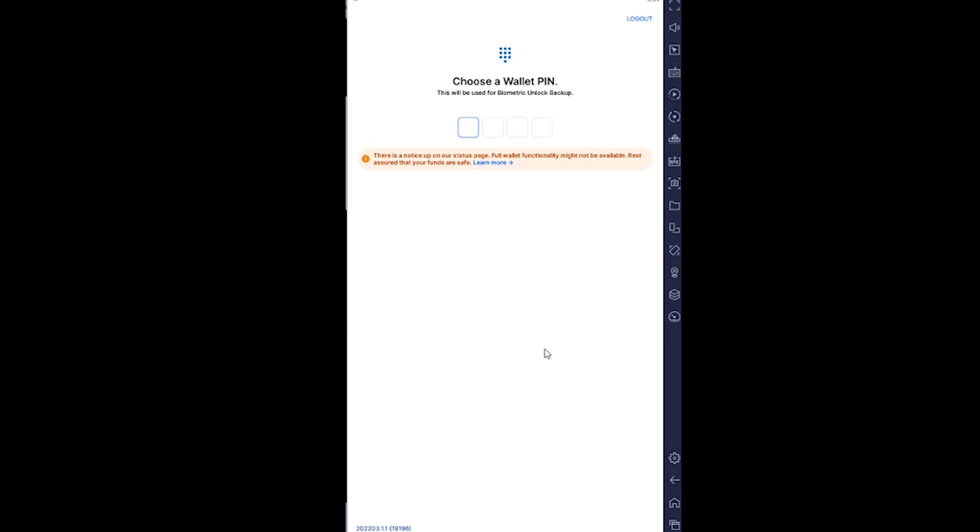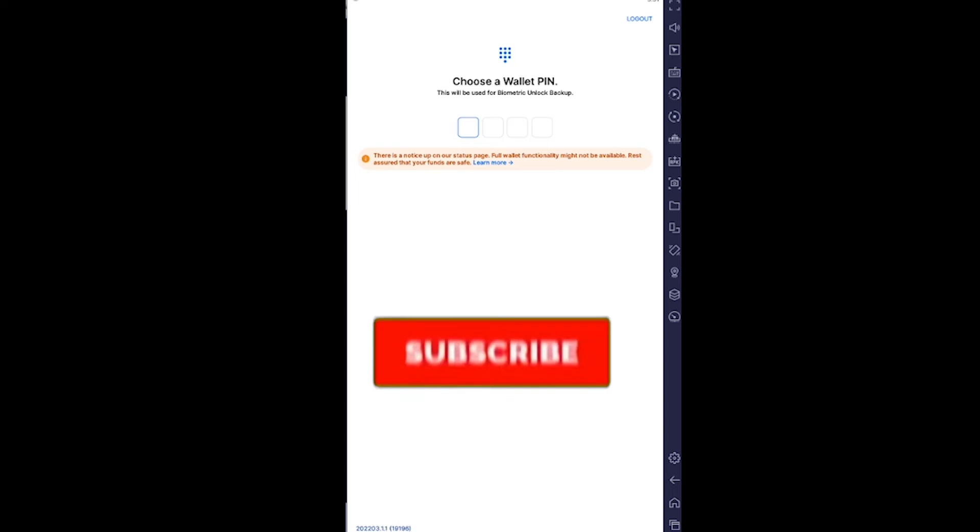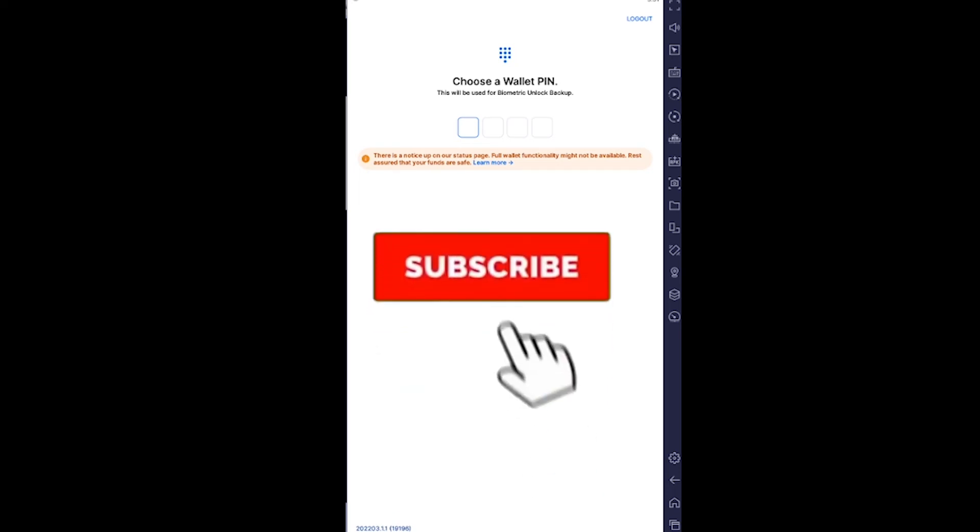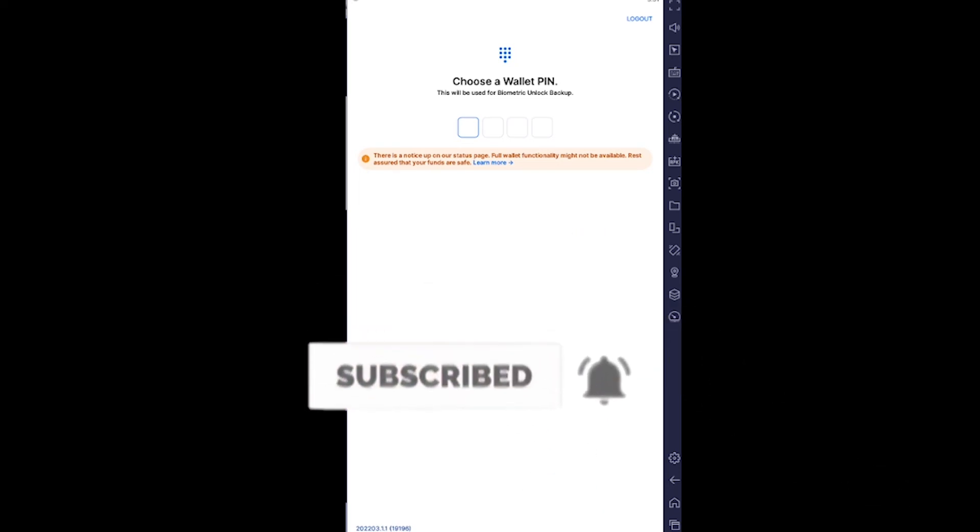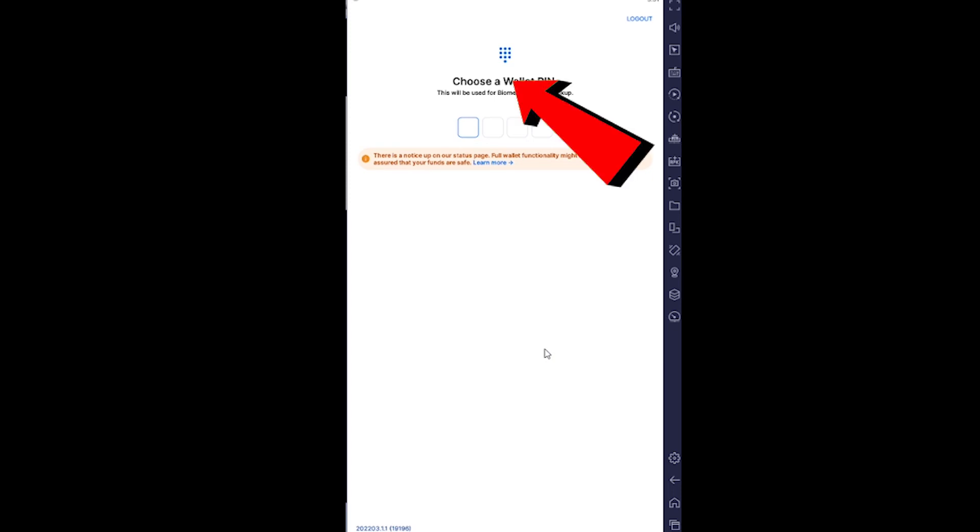Hope you understand! If you did, don't forget to hit the like and subscribe to our YouTube channel with notifications on. Where it says Choose a Wallet PIN, it's asking you to create a wallet PIN.